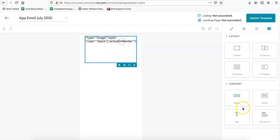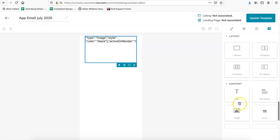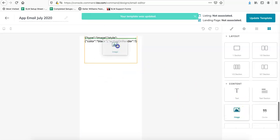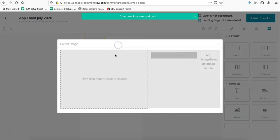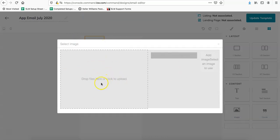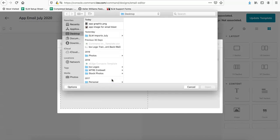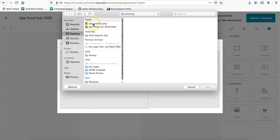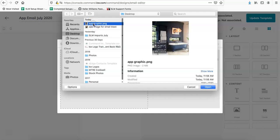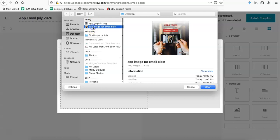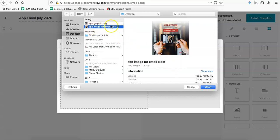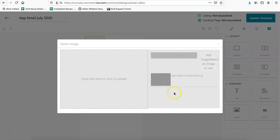I think I hovered over it too long. Let's see. Here we go. So now it's going to pop up our select image box and it says click here to upload. So app graphic was just the quick one that I downloaded from the campaign section. And then I saved our customized one as app image for email blast. So I'm going to find that on my computer and go ahead and just open that file.